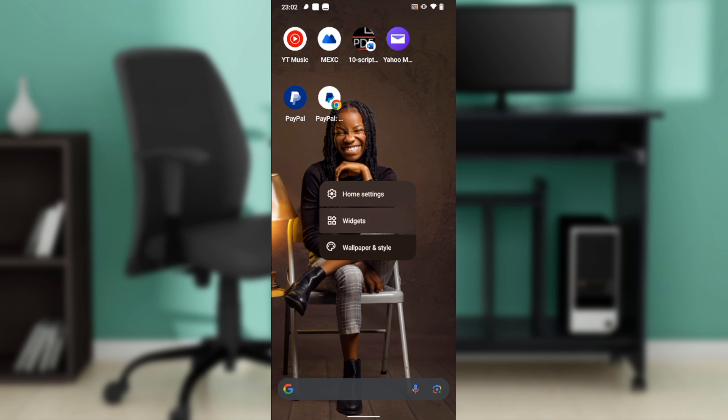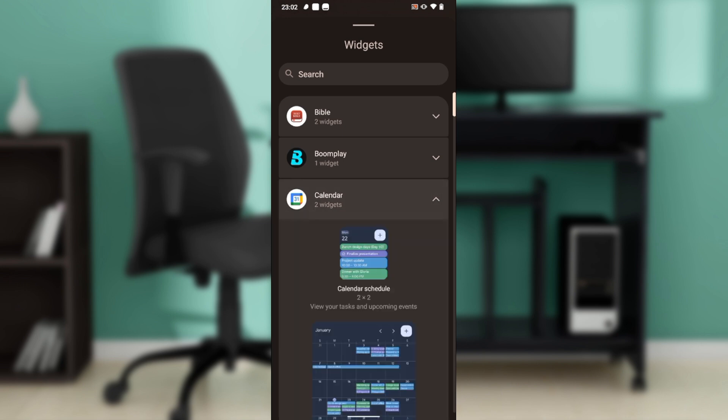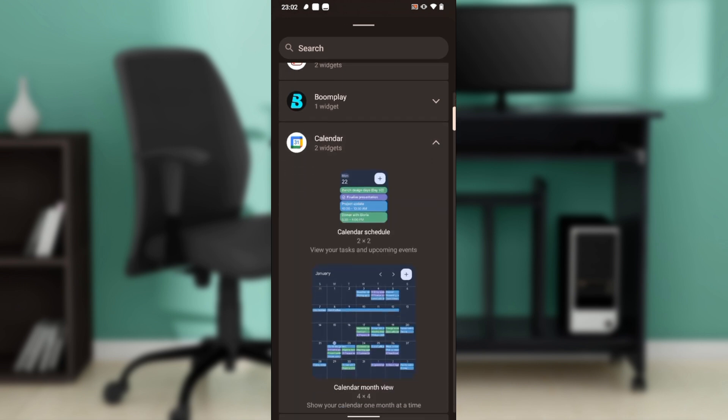Once you click on widgets, all of this pops up. Then go ahead and click on calendar. So we have two widgets for calendar: we have the calendar shadow and the calendar month view. You can choose any of these. Let's say I want it to be calendar month view, so click on that.